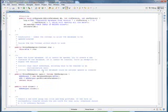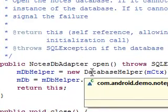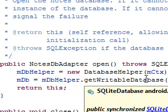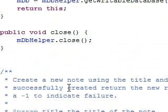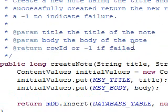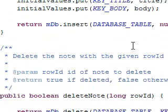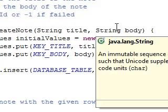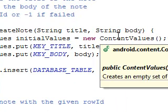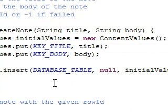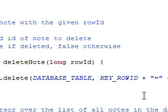Now we're going to open the database. This is just instantiating the database helper class and this is get writable database. It returns this, so it takes care of a lot of housekeeping and such. This is close. And this is create note. What this does, it just takes a title and a body, makes a new one, and calls insert into the database table. It's a simple insert. When you insert it, the ID field will be incremented and it will be new and unique.